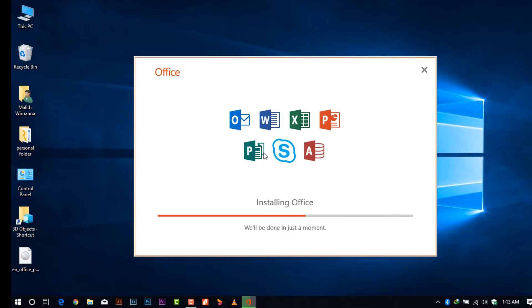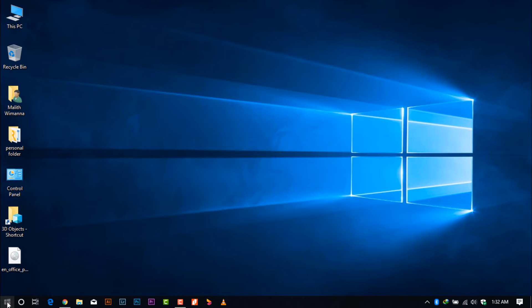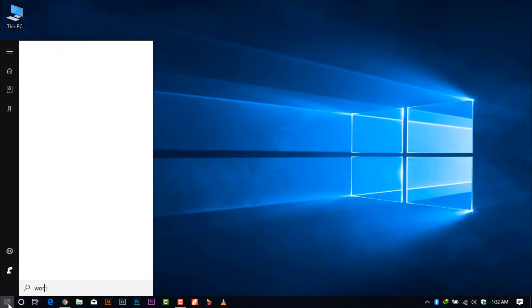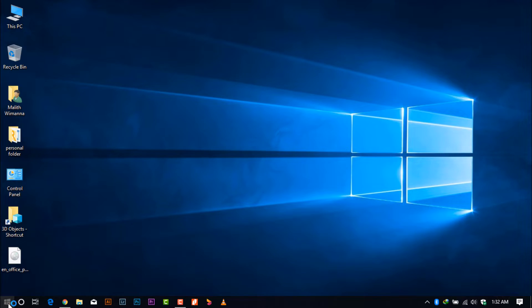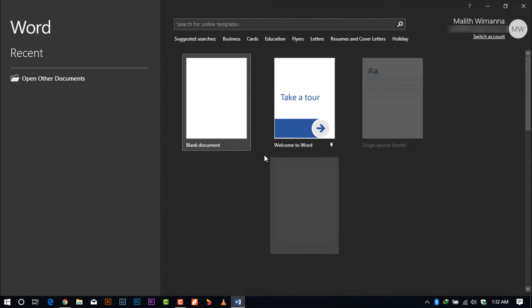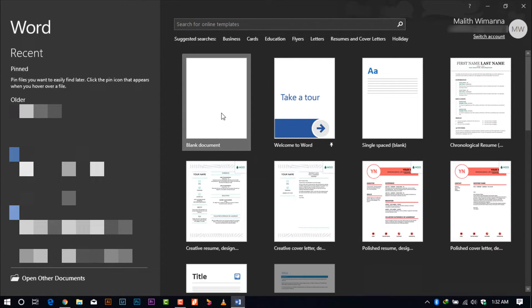So after the installation, I'll be opening Word 2019. I'll show you one of the new features that is very good in my opinion.